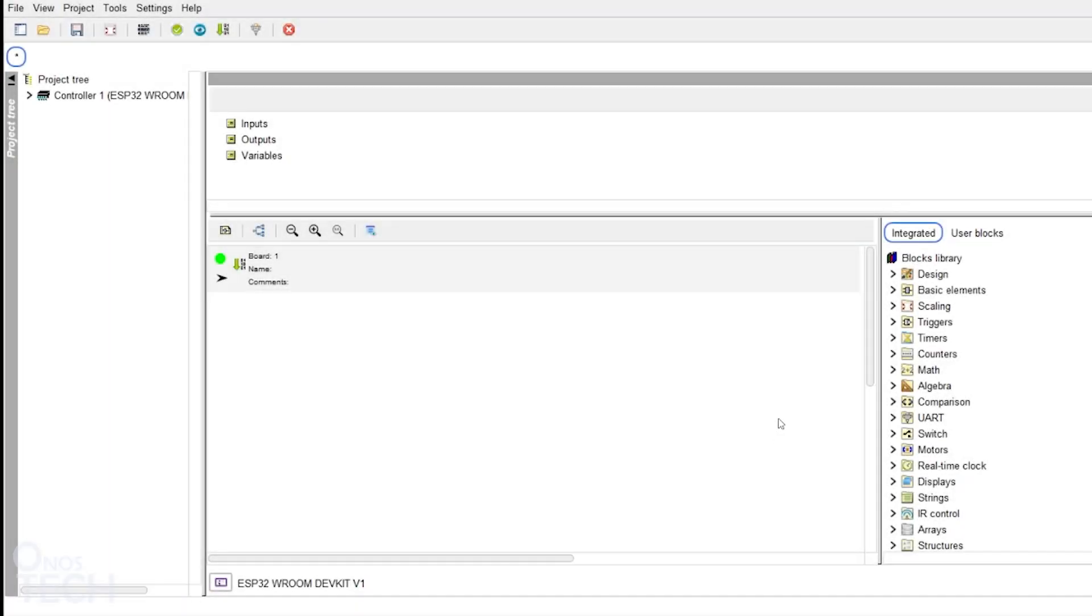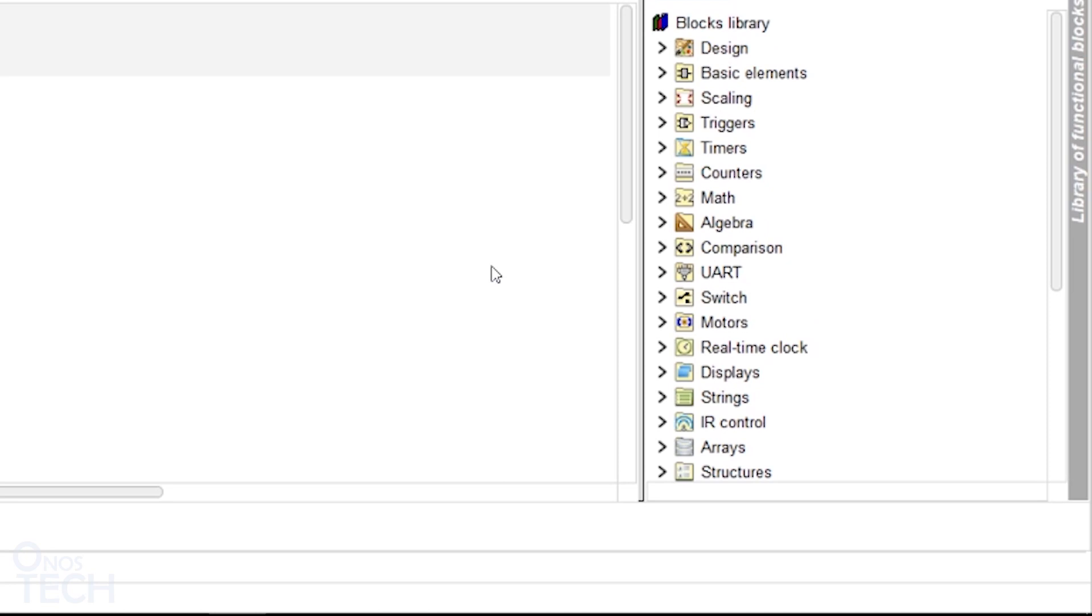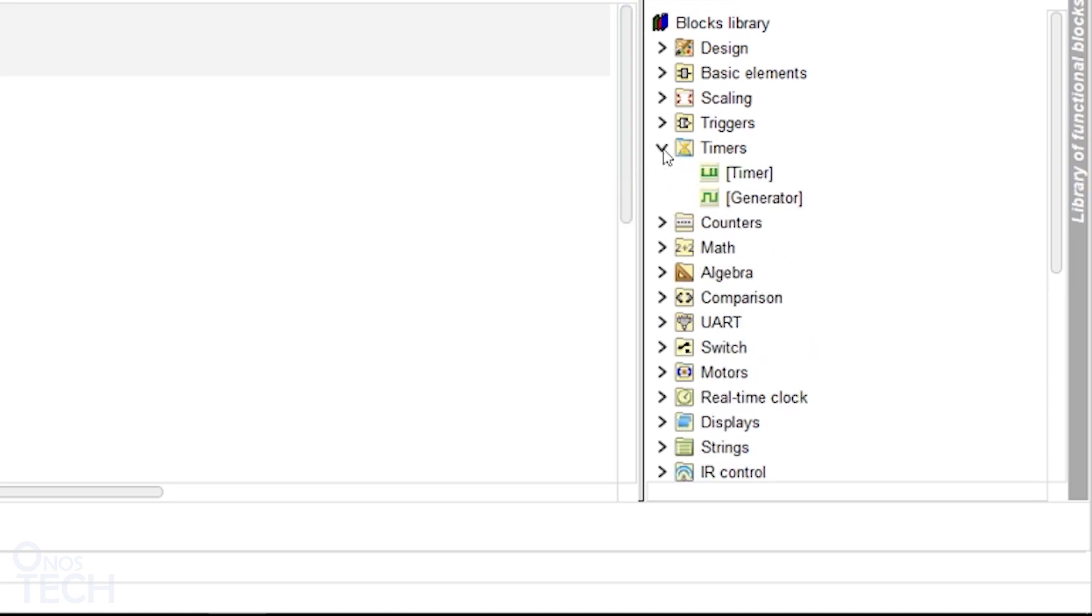Hello everyone, in today's video, we will consider the FL Probe Timer's blocks, broadly categorized into Timer and Generator.